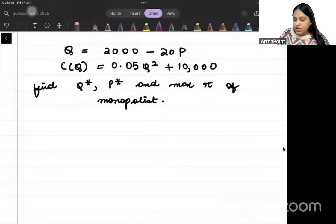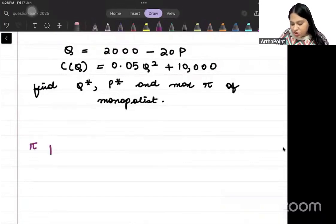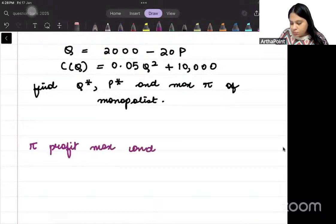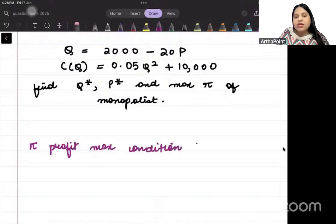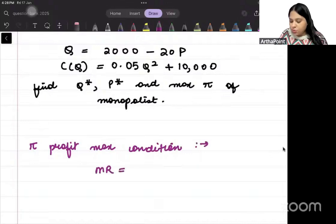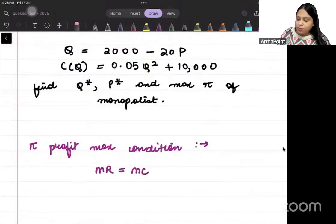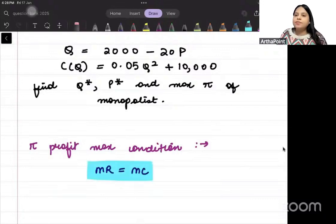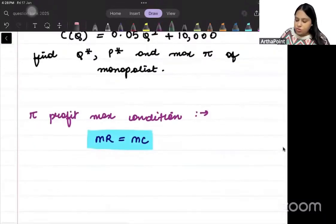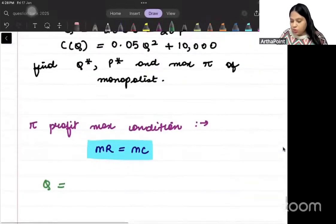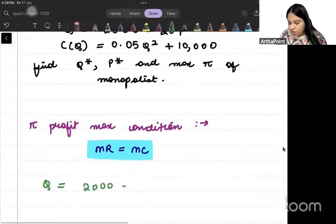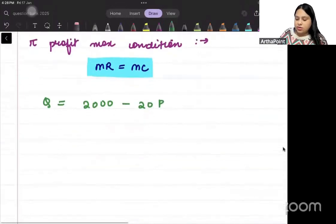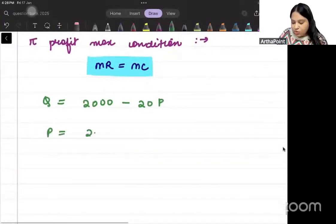Let's start. The profit-maximizing condition is that MR should be equal to MC. It is given that Q = 2000 minus 20P, so rearranging, P = (2000 minus Q) divided by 20.